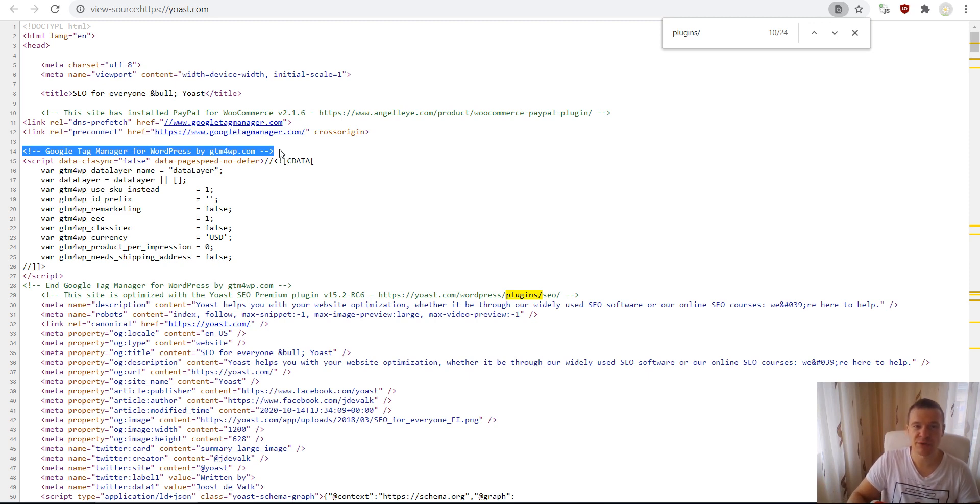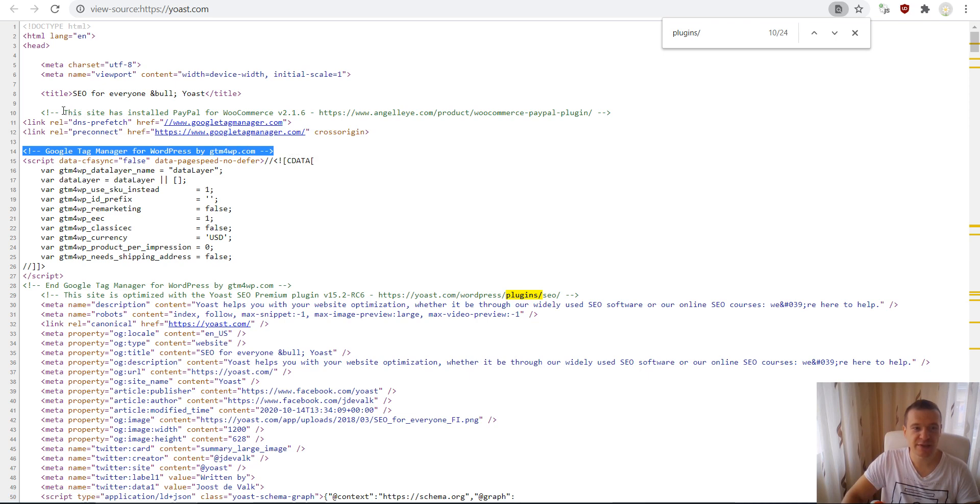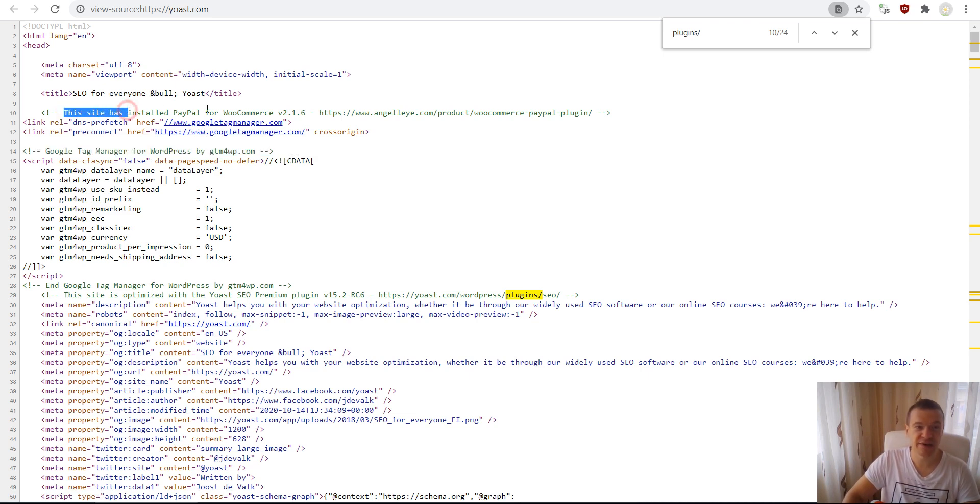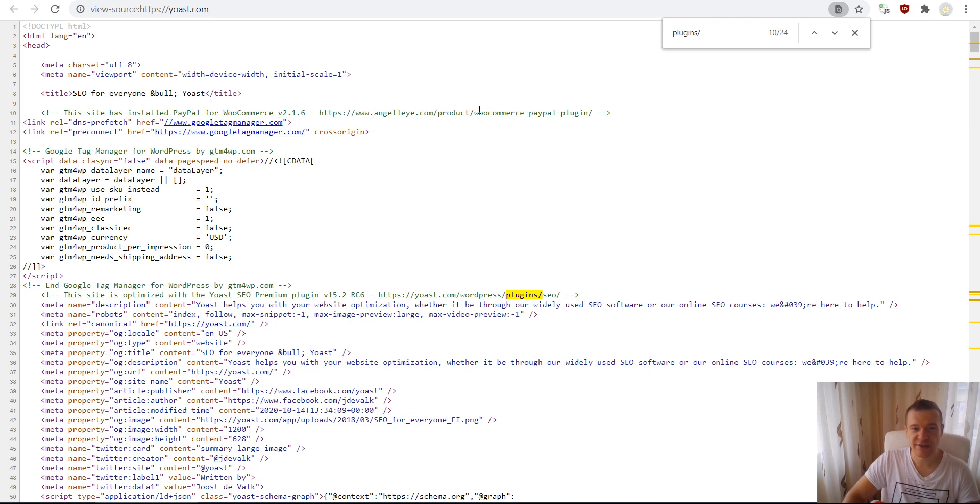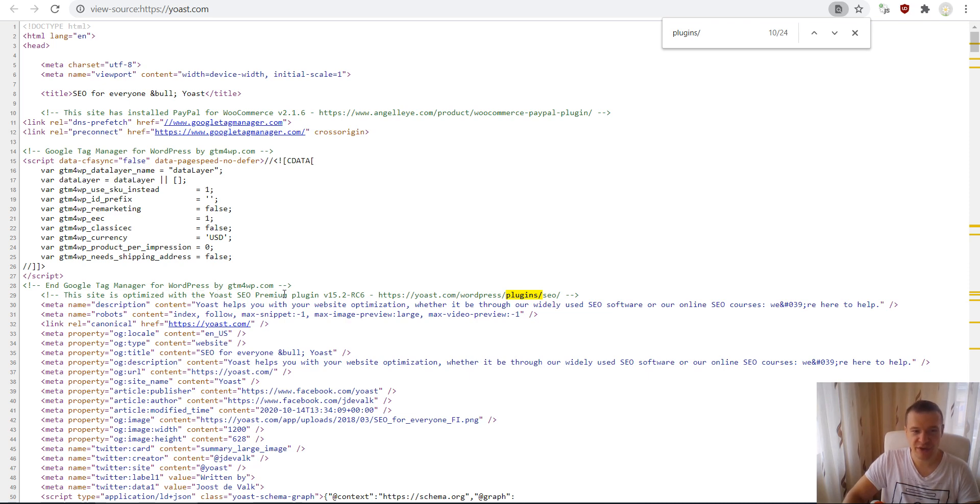Especially if it's a free one, they will be able to spread the word about the plugin using this method. On the Yoast site, you can see that developers added a comment here. So this site has installed PayPal for WooCommerce version and the URL of the plugin, and also other comments like 'this site is optimized with the Yoast SEO premium plugin'.